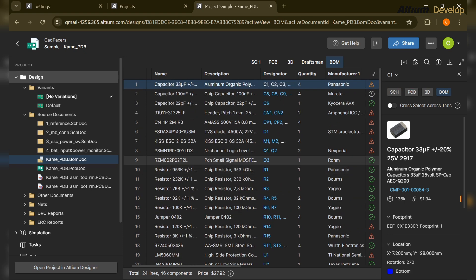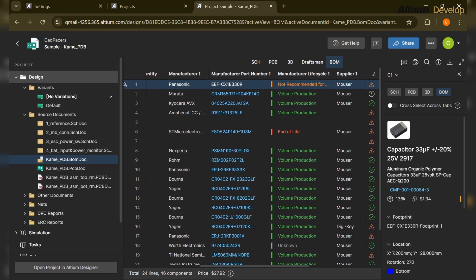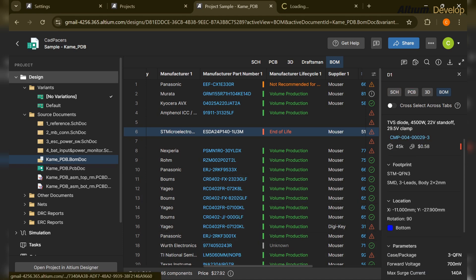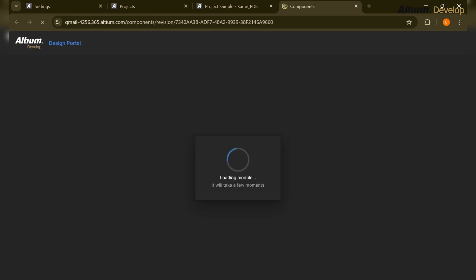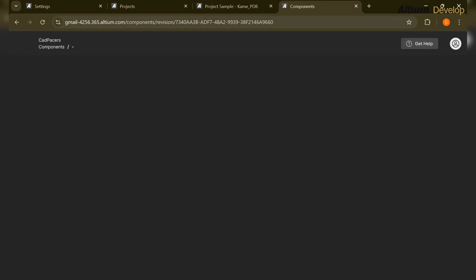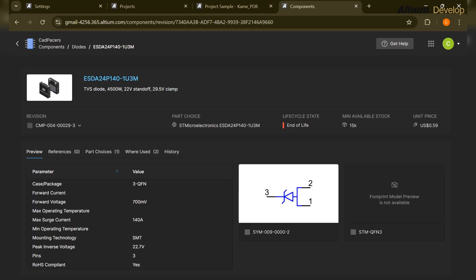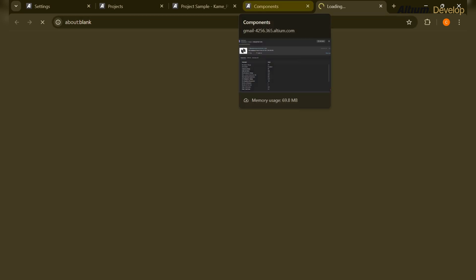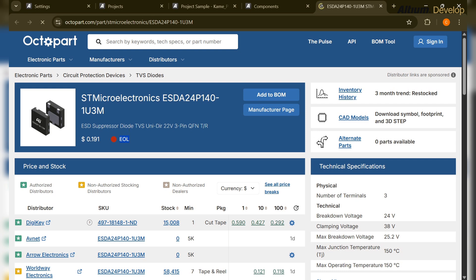There is also an exclamation mark for 'No MPN rank,' which is another type of warning. Let's check the end-of-life part number — open the part and double-check. Since we are on a live BOM, it's expected to be EOL. Clicking on the component and opening the datasheet confirms: EOL — End of Life. The part ESDA24 is no longer available.